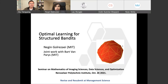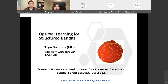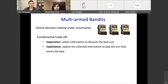Thank you very much for the generous introduction, and thank you everyone for attending. It's a great pleasure to be here and share some of my research with you. Since this is a small group, feel free to interrupt me at any point if you have questions. I also appreciate your feedback because this paper is under review, and any comments could help us improve it.